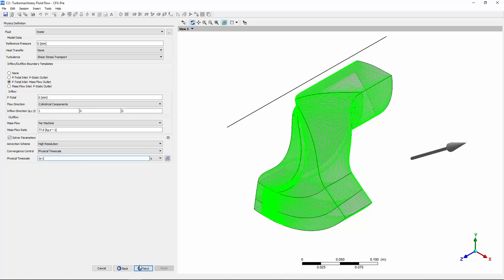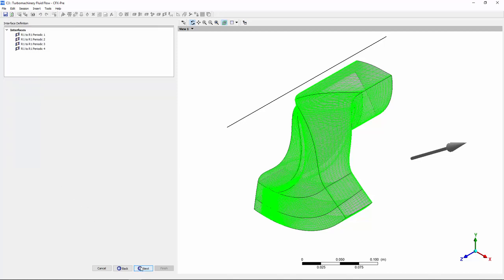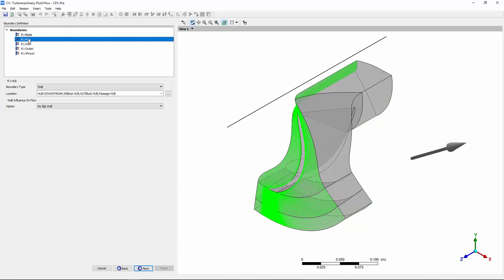The next option is interface definition. As you can see, the periodic interfaces have been defined automatically. For this case, I'll accept the default periodic boundaries. Standard boundary conditions are also defined automatically.